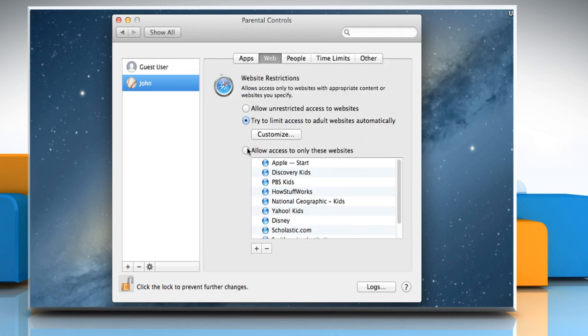Select the radio button next to Allow access to only these websites. The white-listed sites are automatically added to Safari's Favorites bar for convenient access.